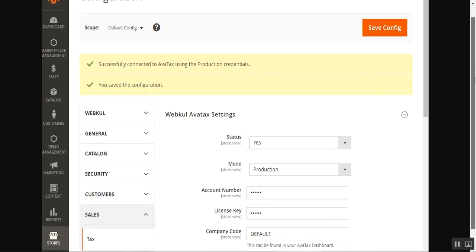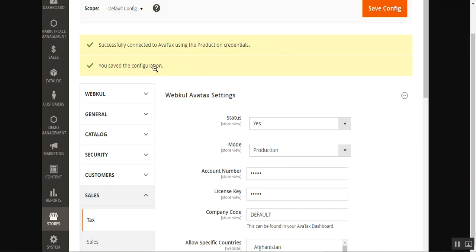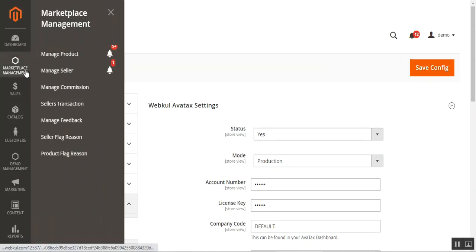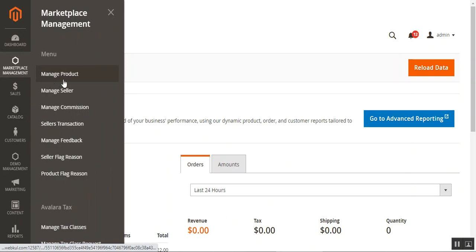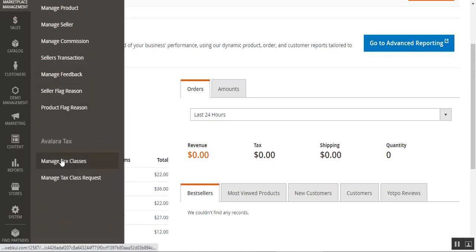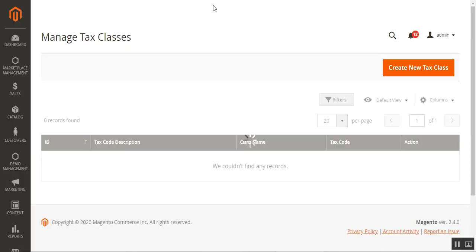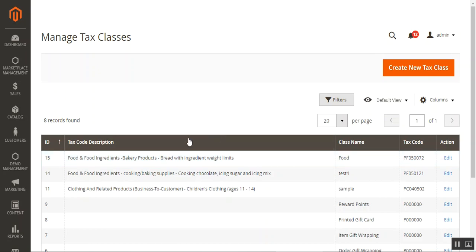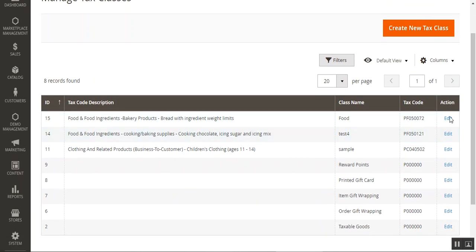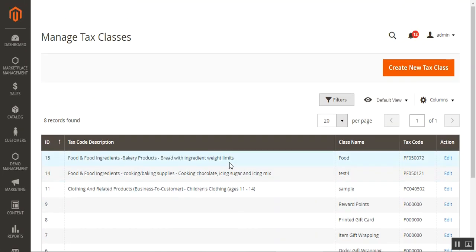That will save your tax settings using your production or testing credentials, and your configuration is set up. Next, the admin needs to navigate to Marketplace Management, and under that go to Avalara Tax. Here we have Manage Tax Classes and Manage Tax Class Requests. Under Manage Tax Classes, the admin can find all tax classes that have been created, which are visible here, and can take action to edit any of them. To create a new one, tap the Create New Tax Class button.